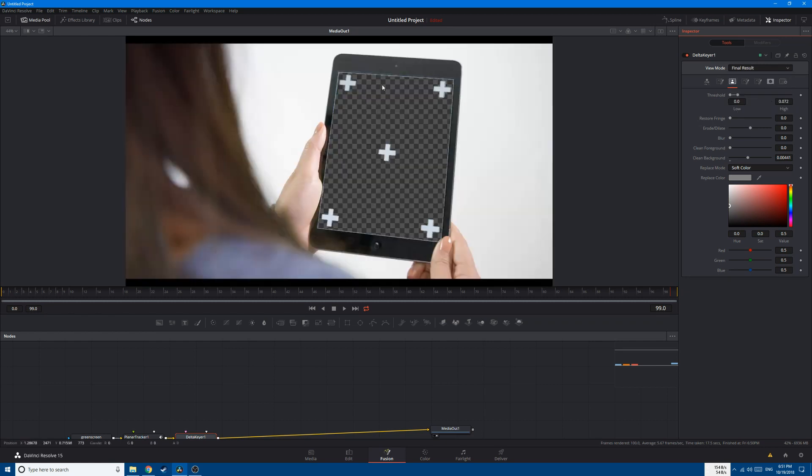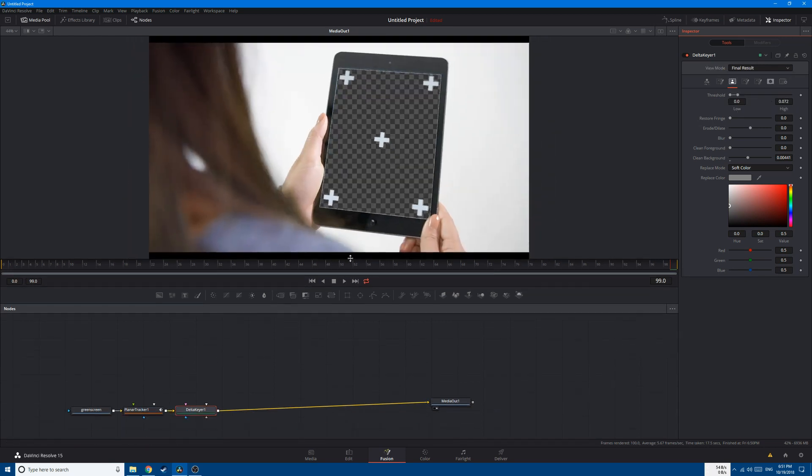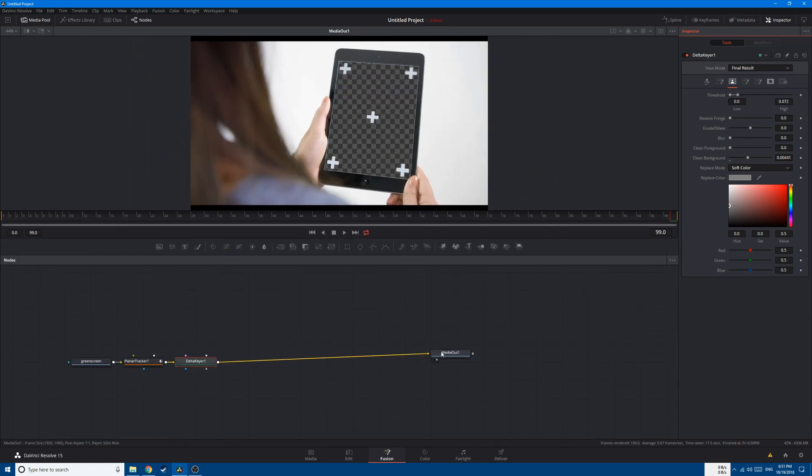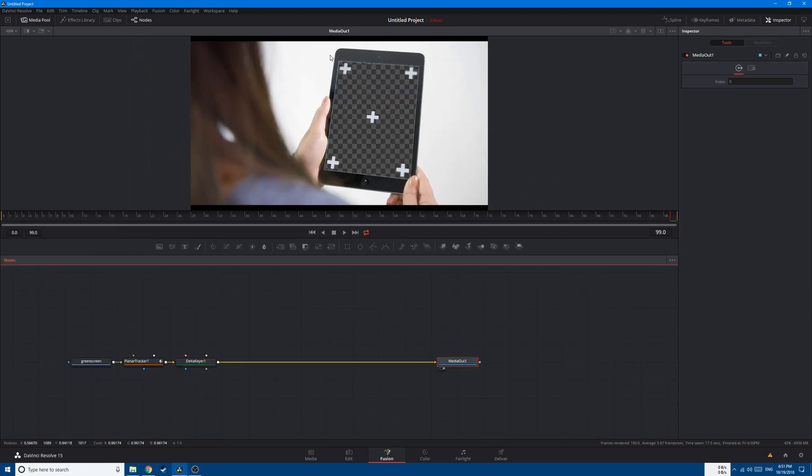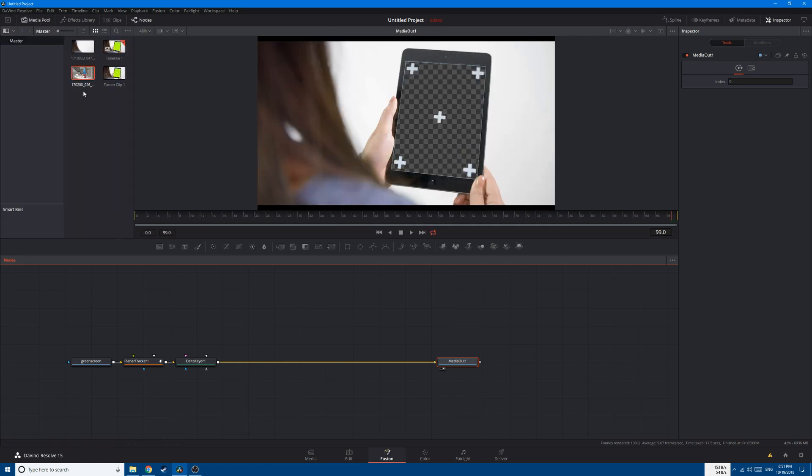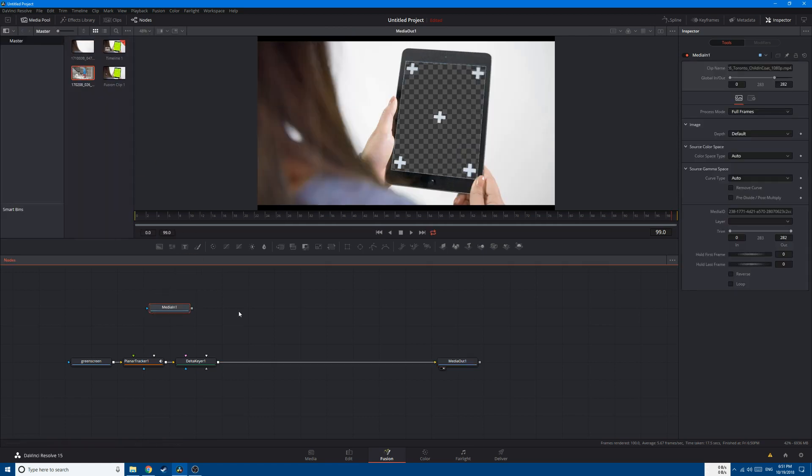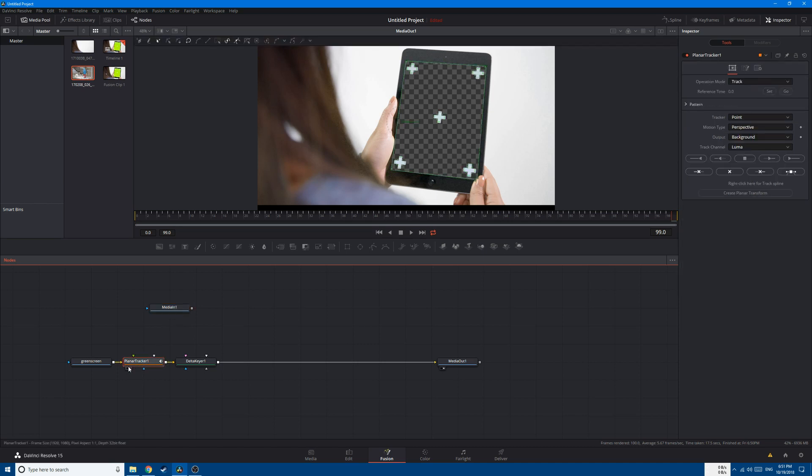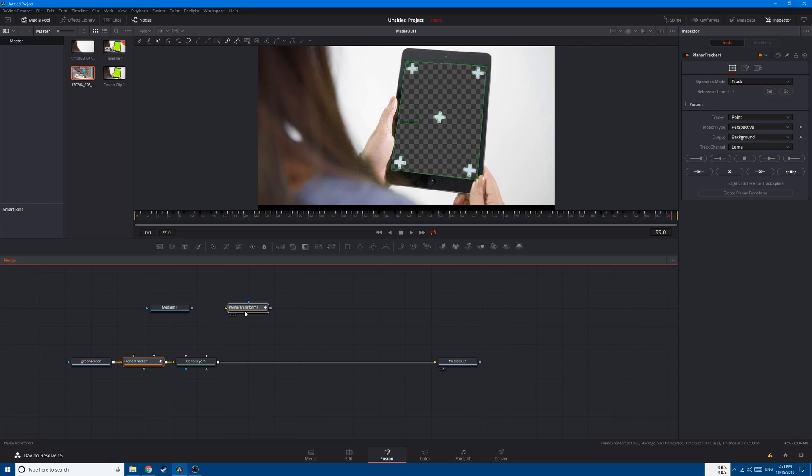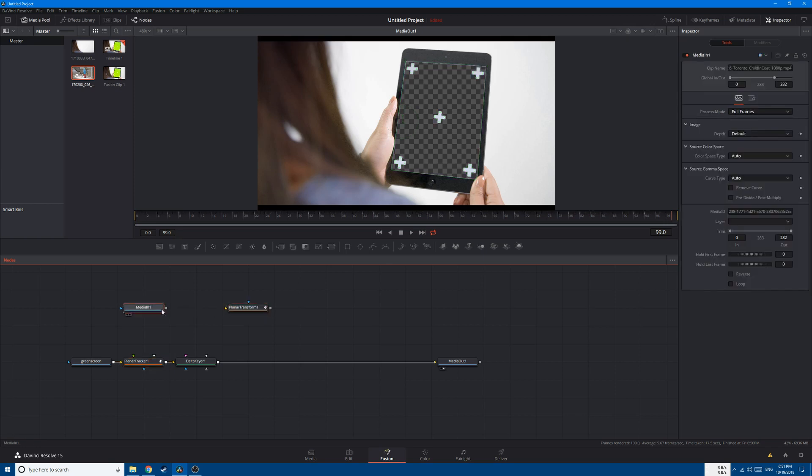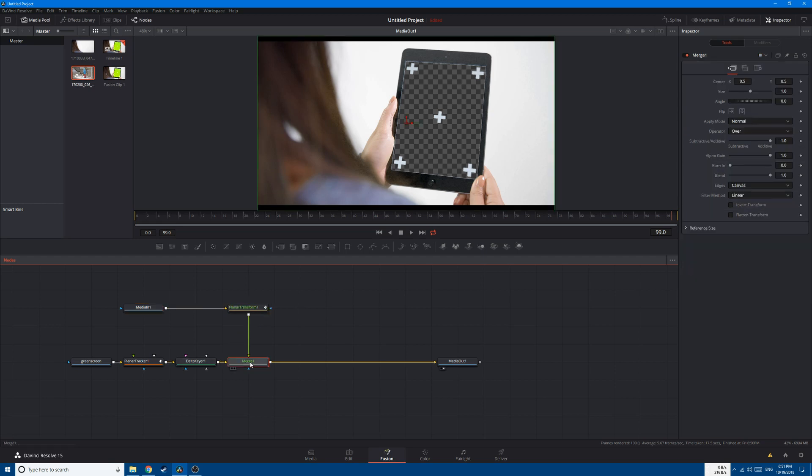Go back to the final result. And after that, we're gonna add our second video which is gonna replace this screen. So go to the Media Pool, import our video here, and after that go to the Planar Tracker, click on 'Create Planar Transform', connect our footage to the Planar Transform, and then connect the Planar Transform to the Delta Keyer with the Merge node.